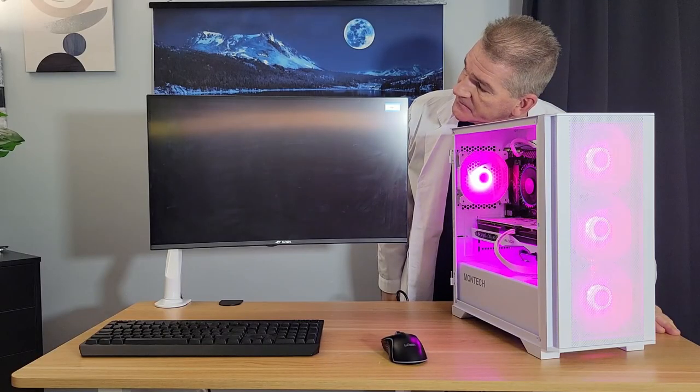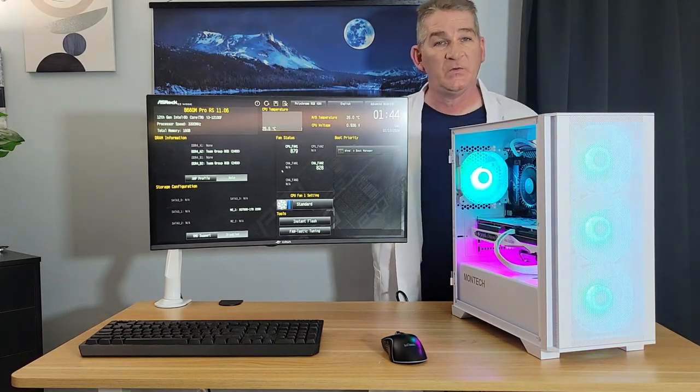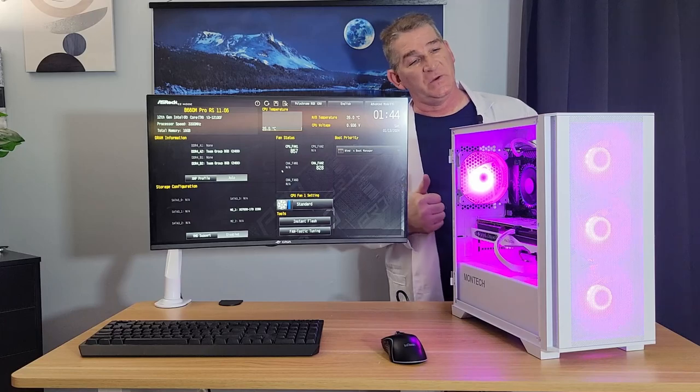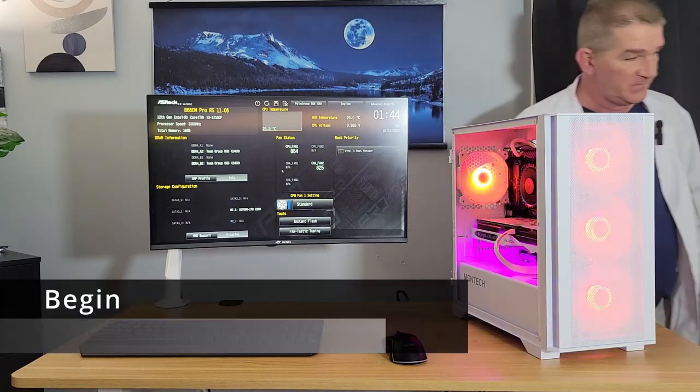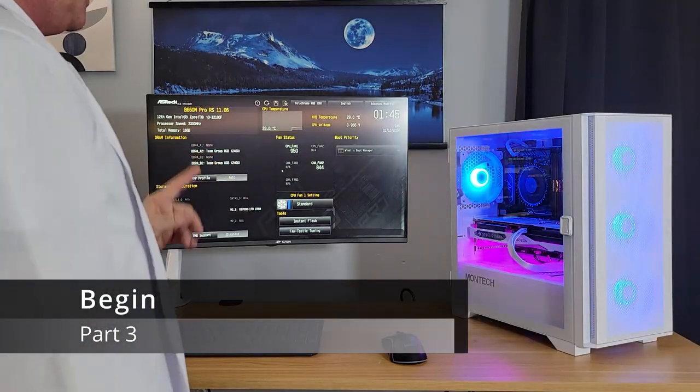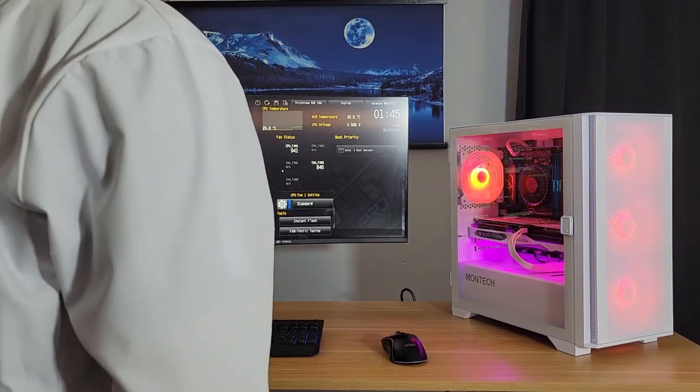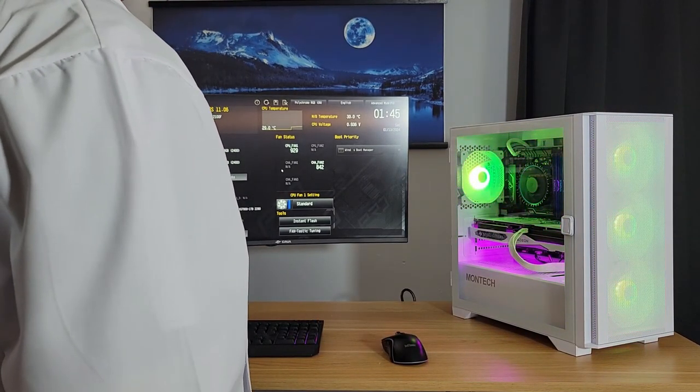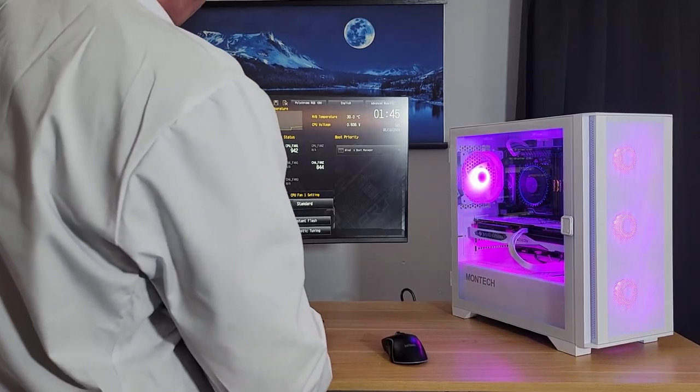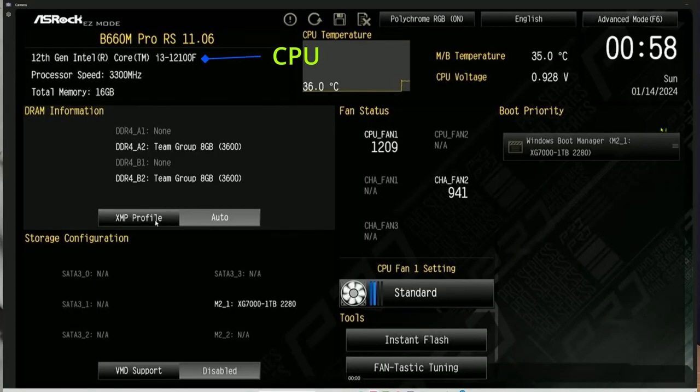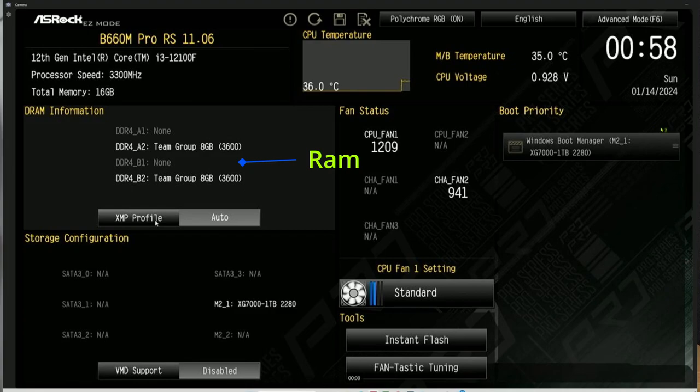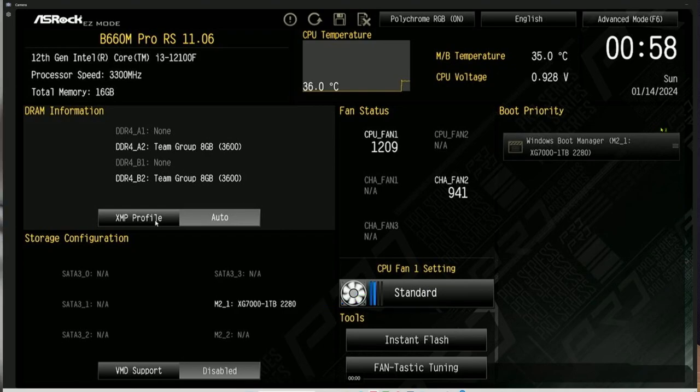That's a good thing and it brings us right to our BIOS. We have done everything right so far. We don't do too much here in the BIOS. We just want to do a couple of things here. Number one, we want to make sure it registers our CPU. We have the i3-12100. It has A2 and B2. It's registering our team group, our two sticks of RAM. That's good.